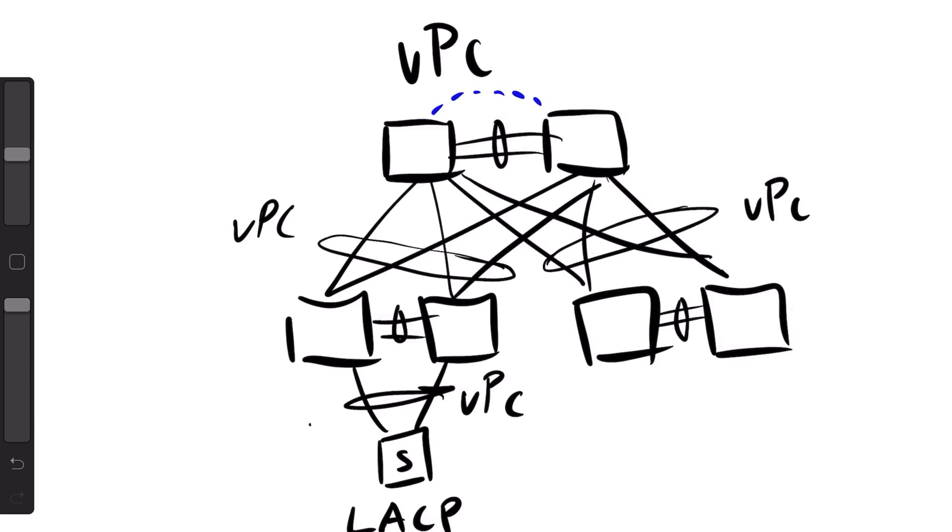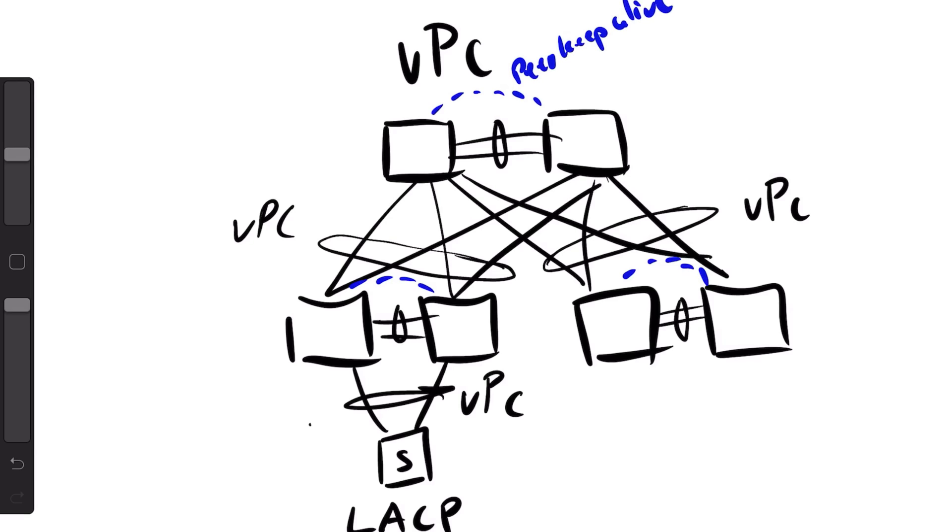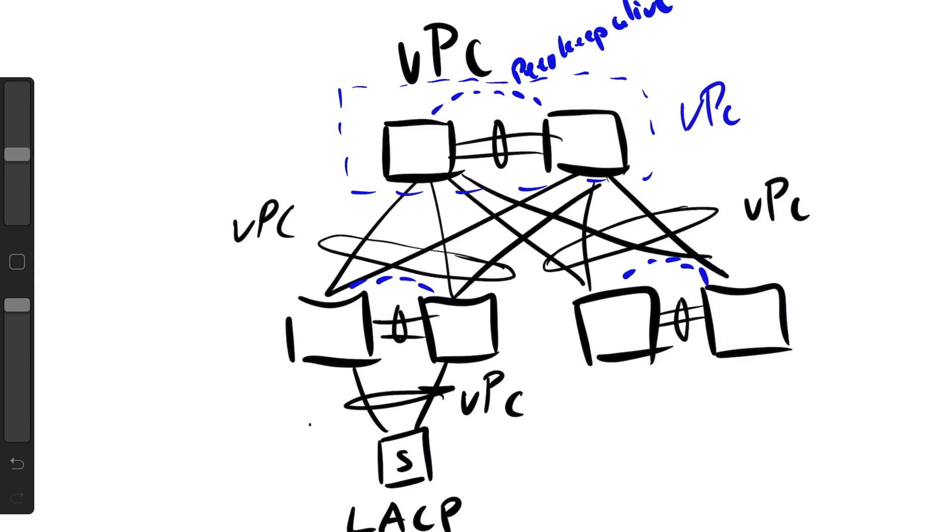The drawback of it is that you needed to dedicate the physical ports on each switch for the VPC peer link and for the keep-alive link. The keep-alive link actually used the management port on the Nexus 5000, so then you miss out on an out-of-band management port as well. When you have your peer link and keep-alive link, you create a VPC domain, so you needed to add a few numbers and a few lines of configuration. It wasn't hard and I thought it was quite good.